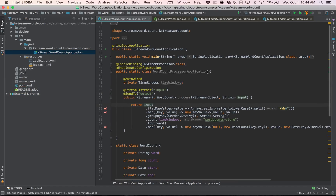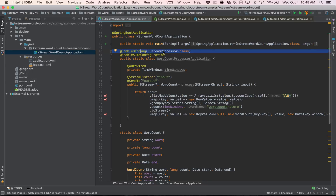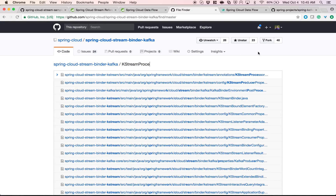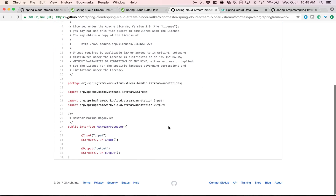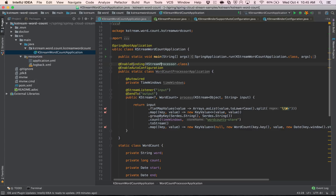Here is the KStream word count sample provided as part of the main reference documentation for Kafka Streams, adapted to use Spring Cloud Stream primitives. This is a standard Spring Boot application, and what makes it a Spring Cloud Stream application is the use of the EnableBinding annotation with a new interface called KStreamProcessor. That interface has two methods — one annotated with @Input and the other with @Output — and the return type on both methods is KStream, so Spring Cloud Stream binds with the proper Kafka Streams target type.